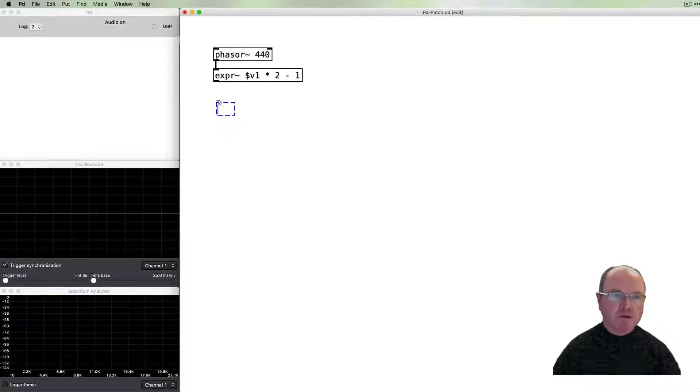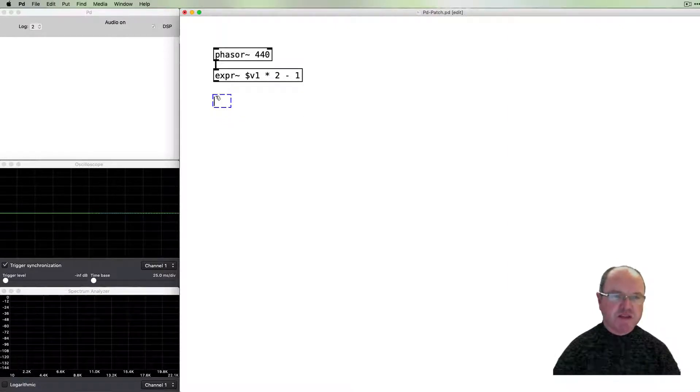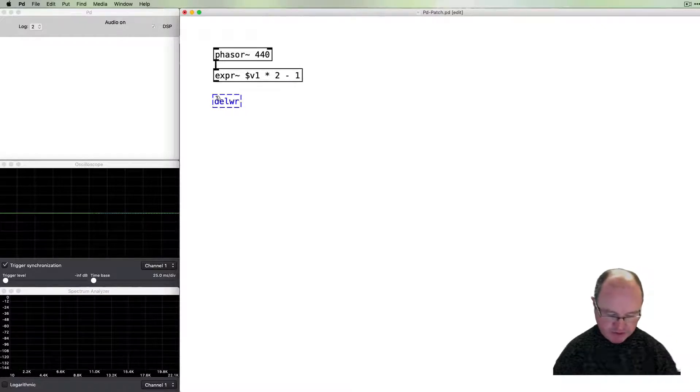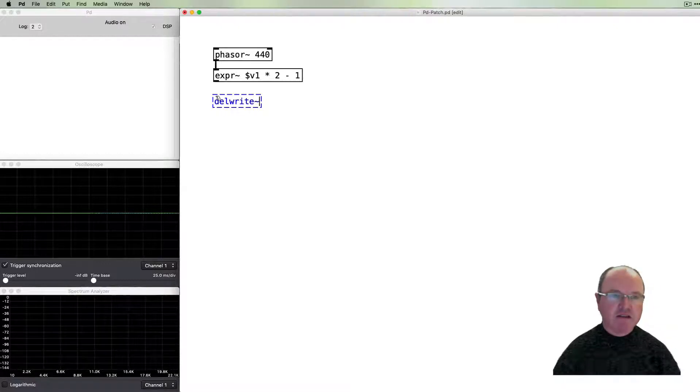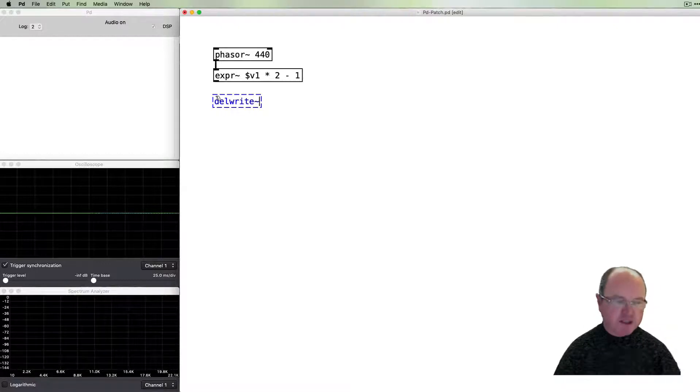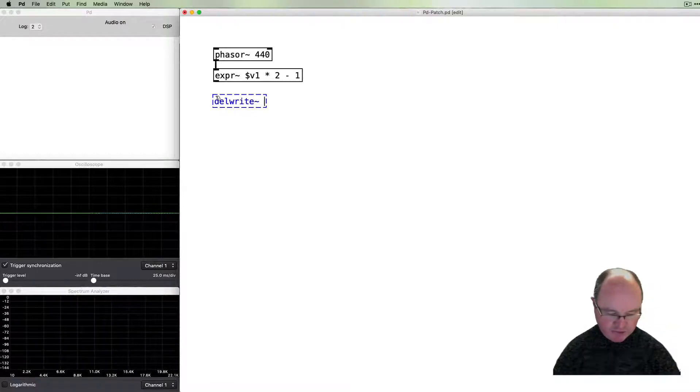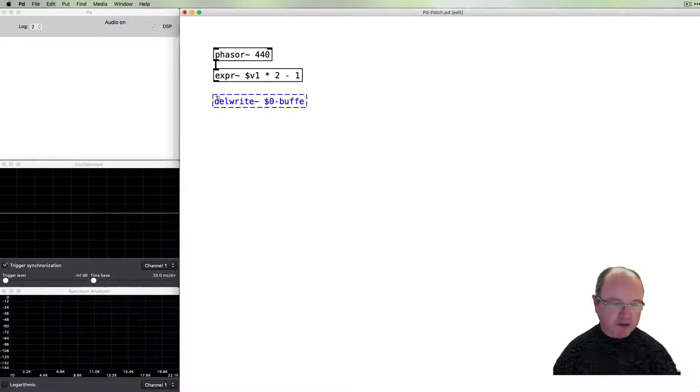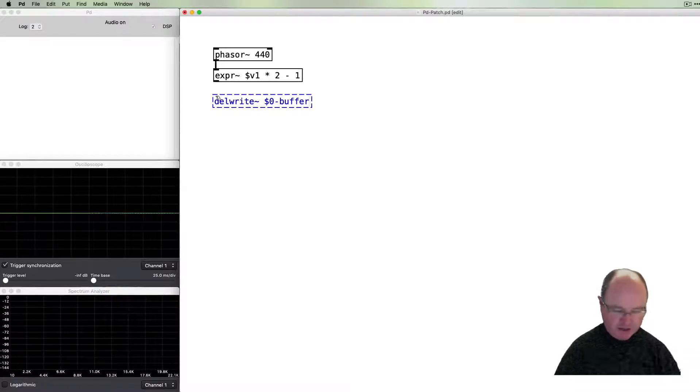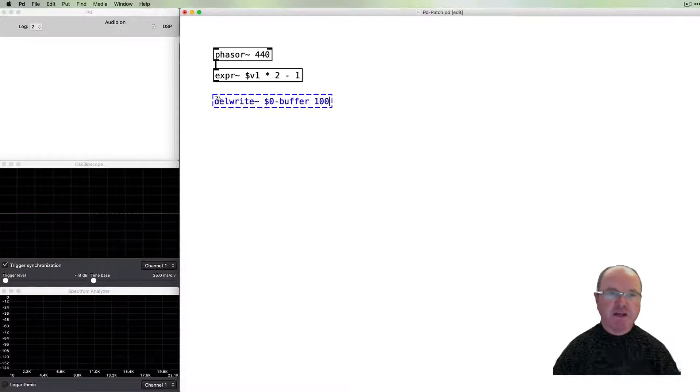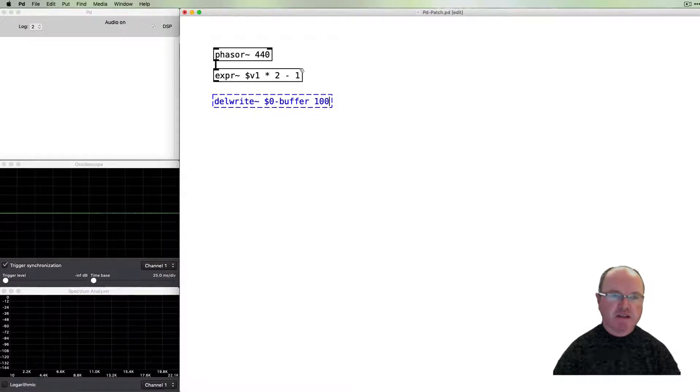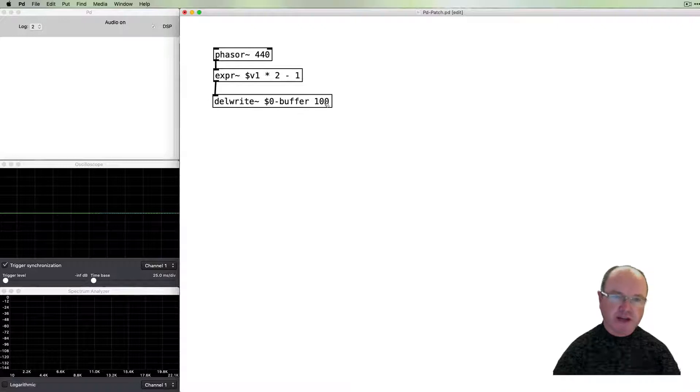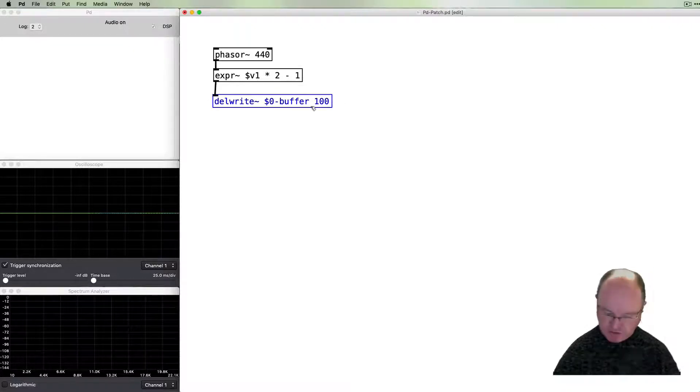What we want to do is send that waveform to a buffer. So we're going to use the delwrite~ object and we'll set up a buffer. I'm going to call it $0-buffer and it doesn't need to be very big. I'll make it a hundred milliseconds long.